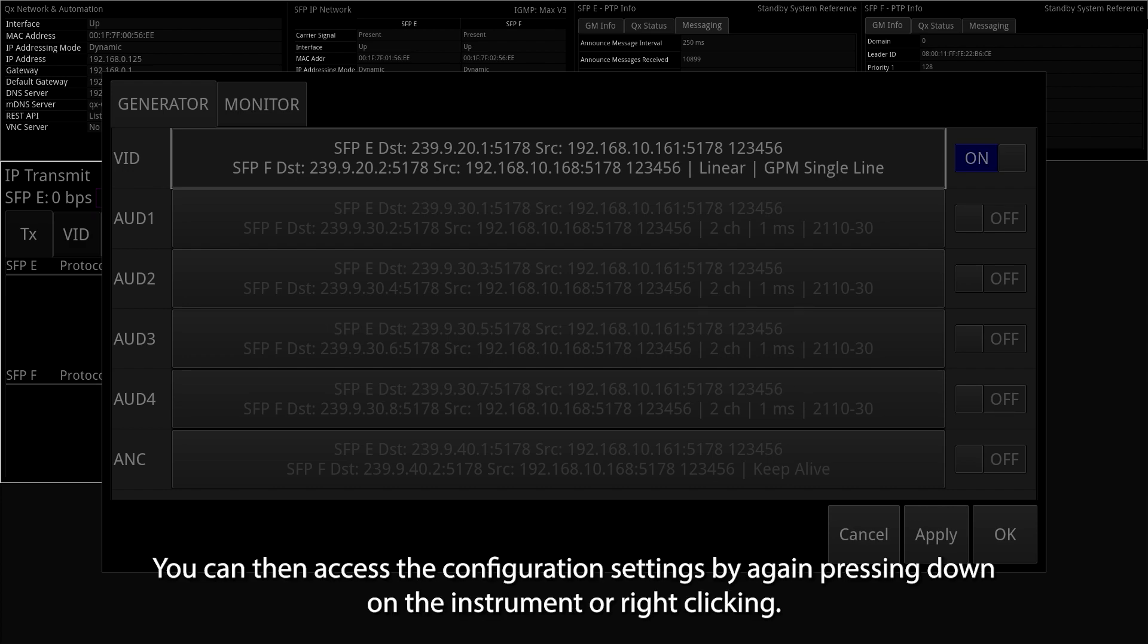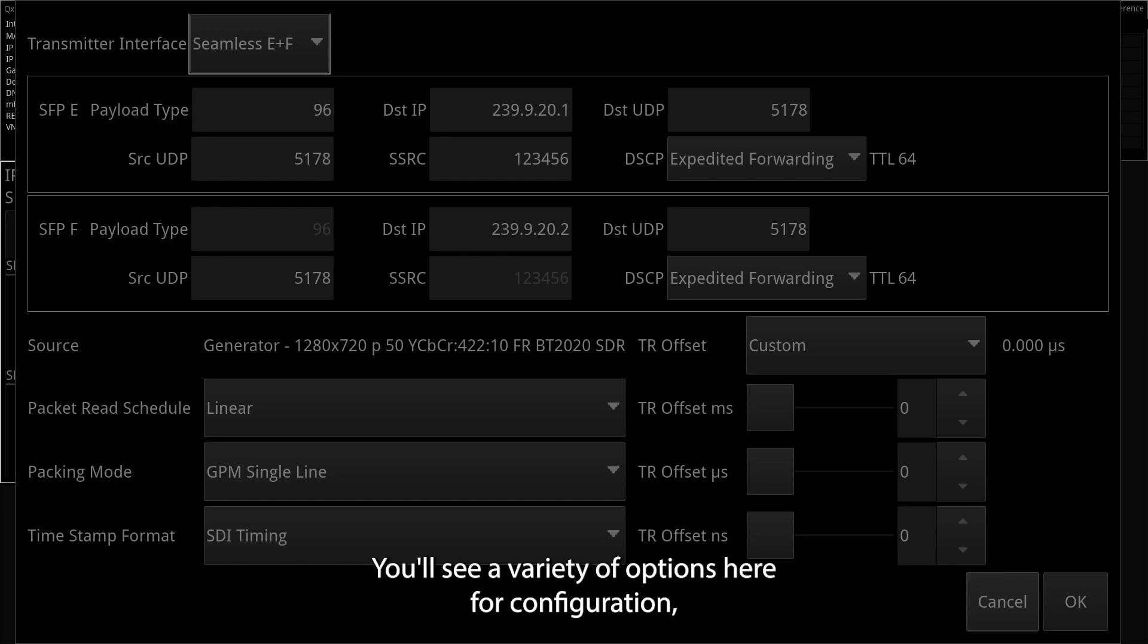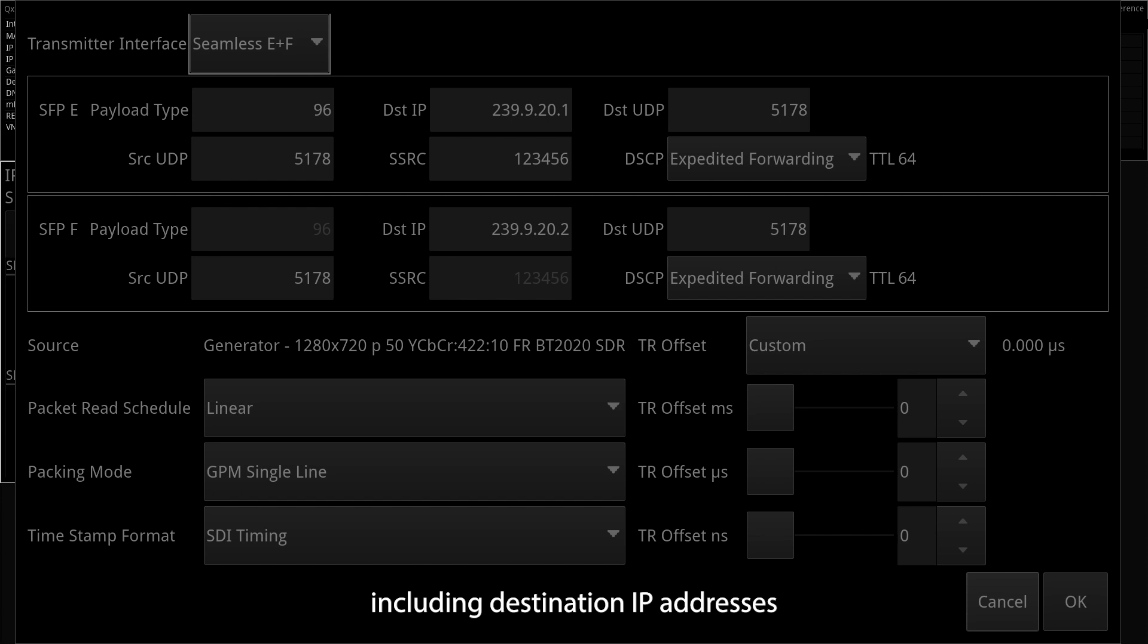You can then access the configuration settings by again pressing down on the instrument or right-clicking. You'll see a variety of options here for configuration, including destination IP addresses.